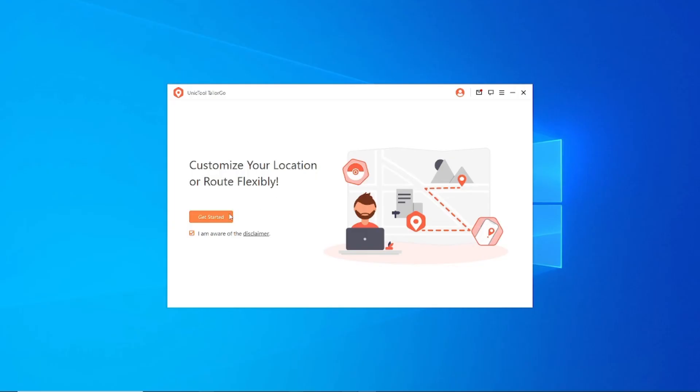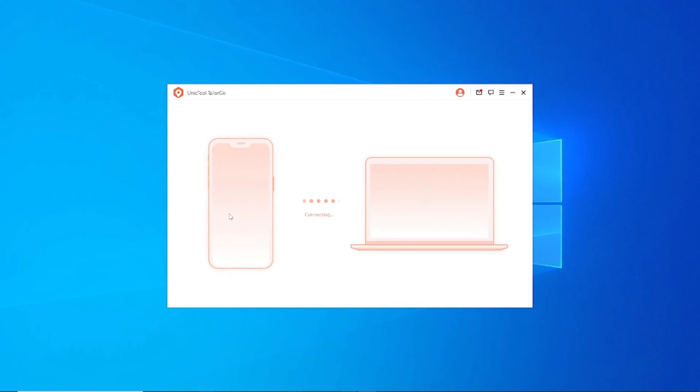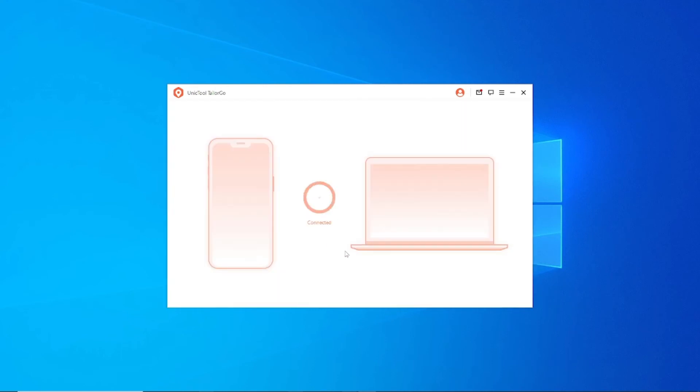Step 2: Connect your device to the computer with a USB cable and confirm it is successfully connected.